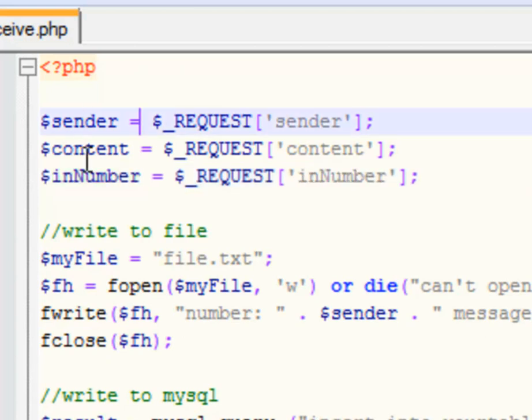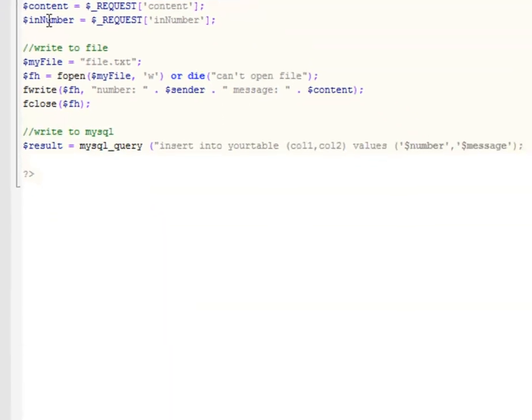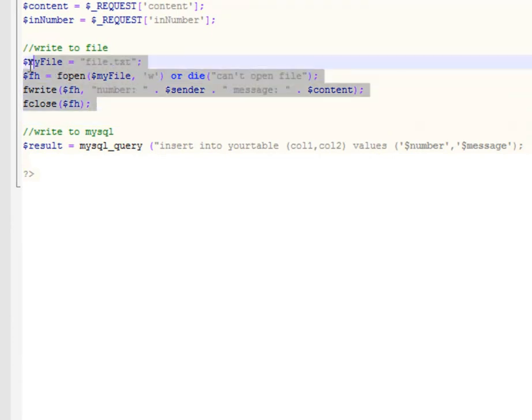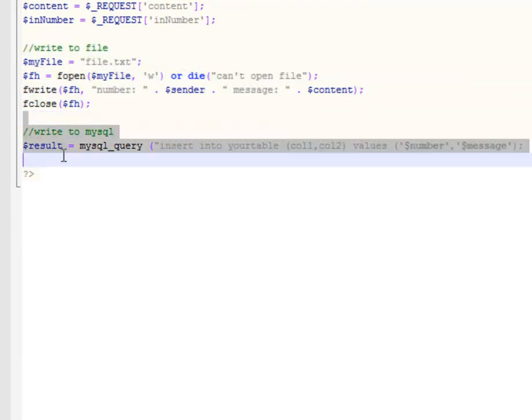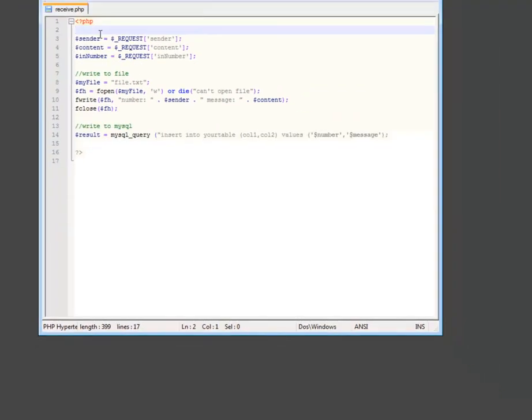When you receive these variables, because they're posted behind the scenes to your server, you just store and process them. You can do this by streaming out to a text file or by storing directly in your database. It really is all very simple.